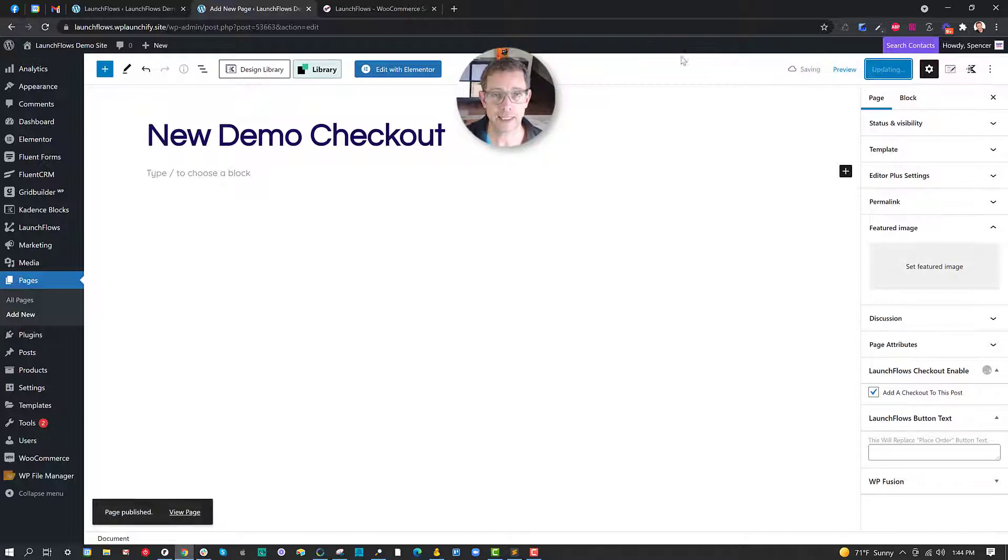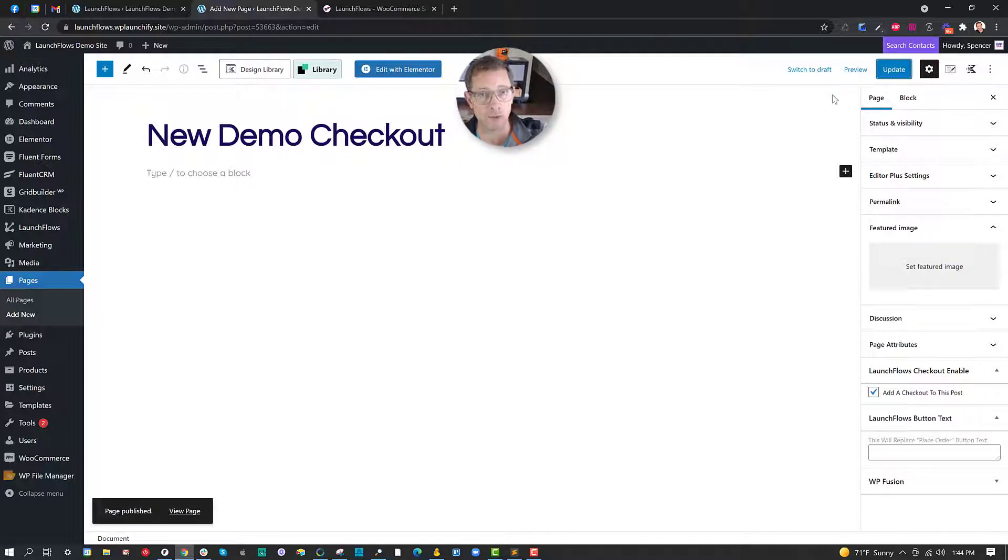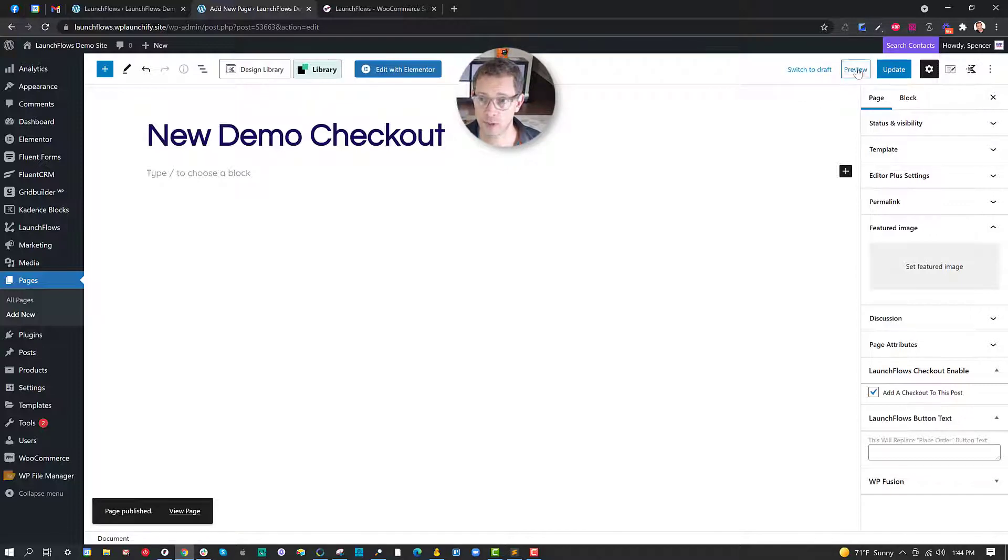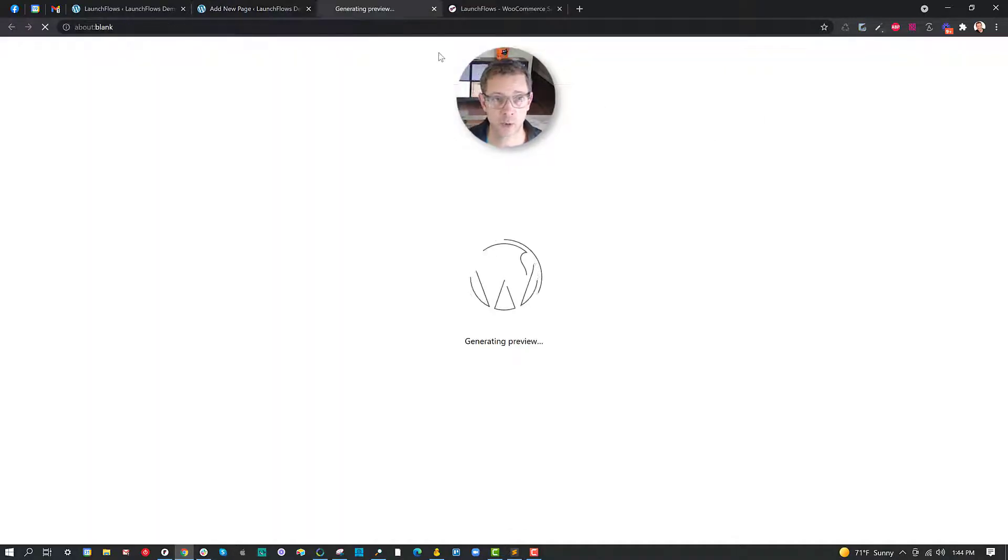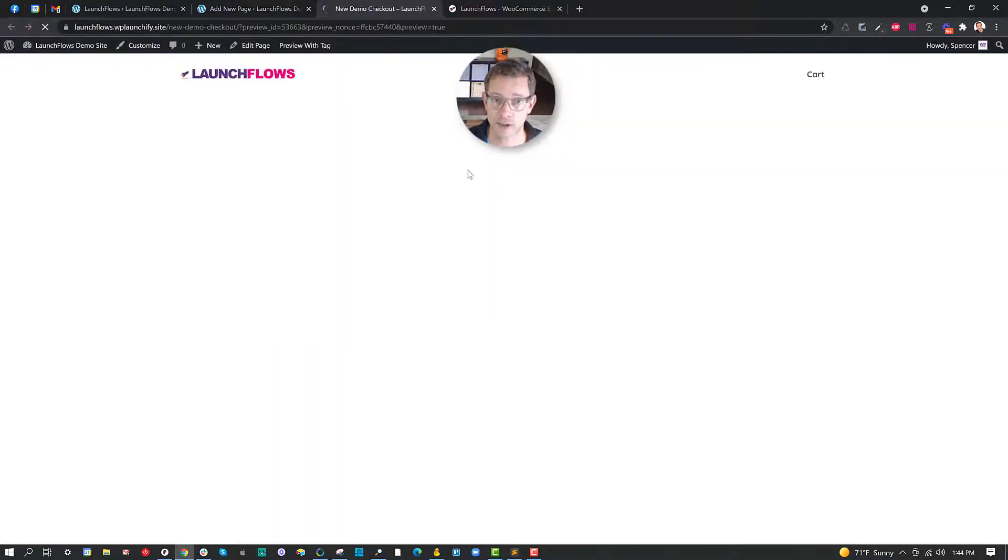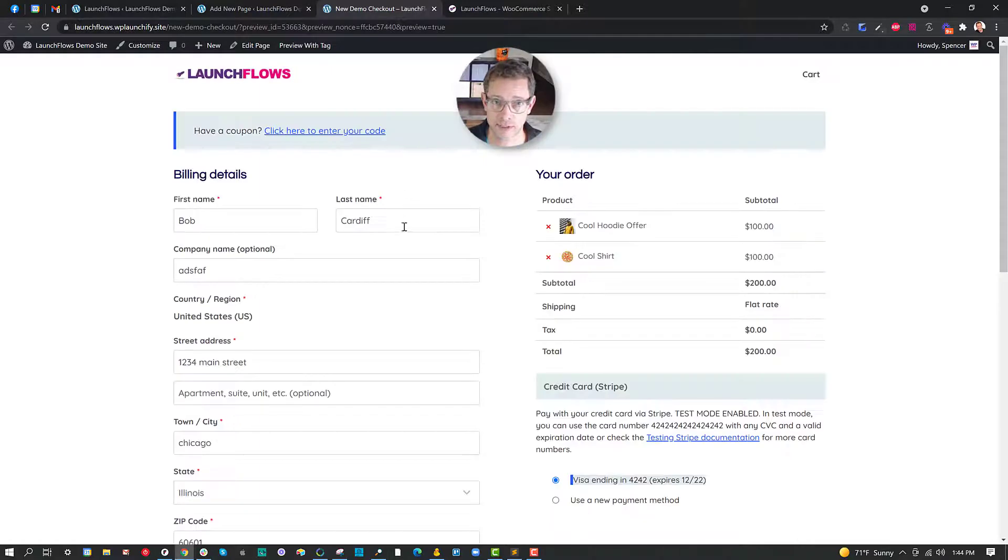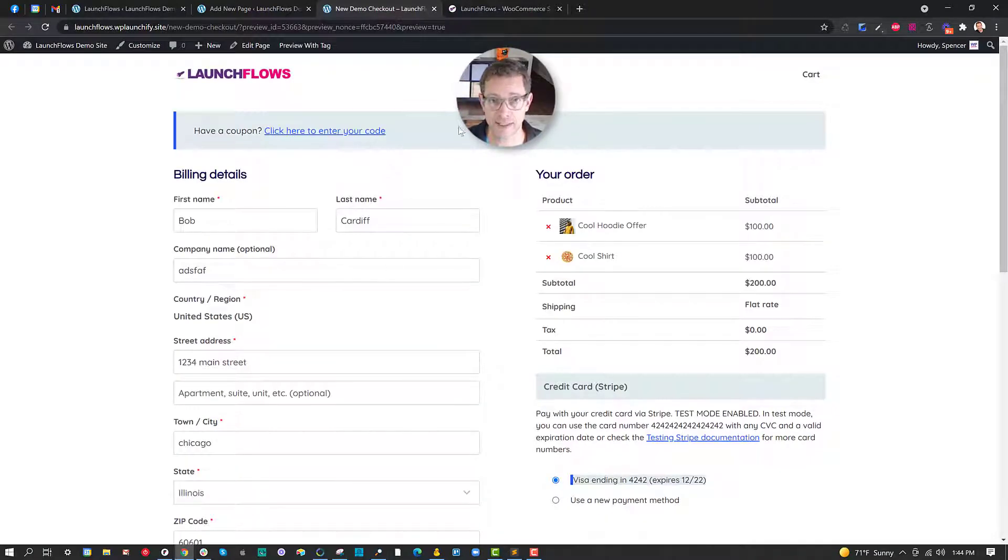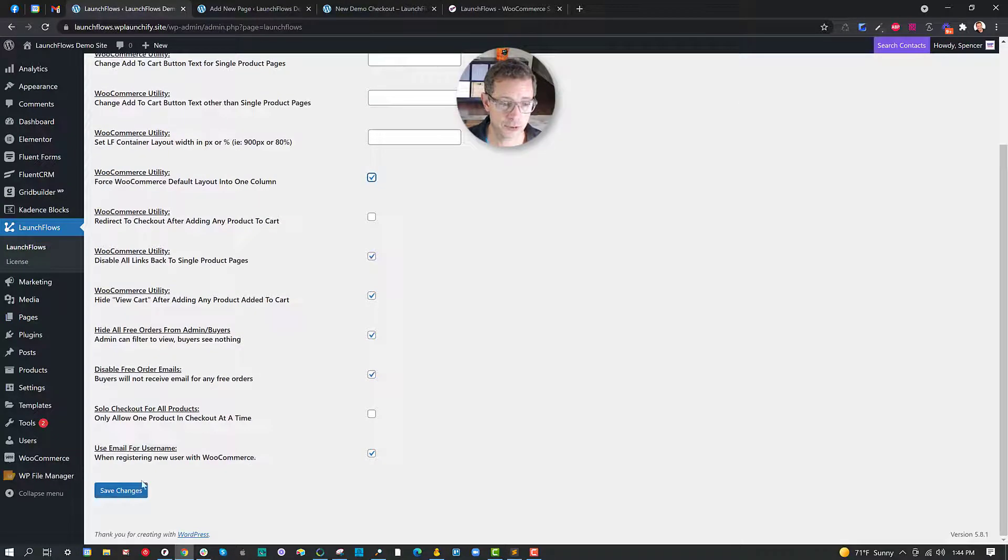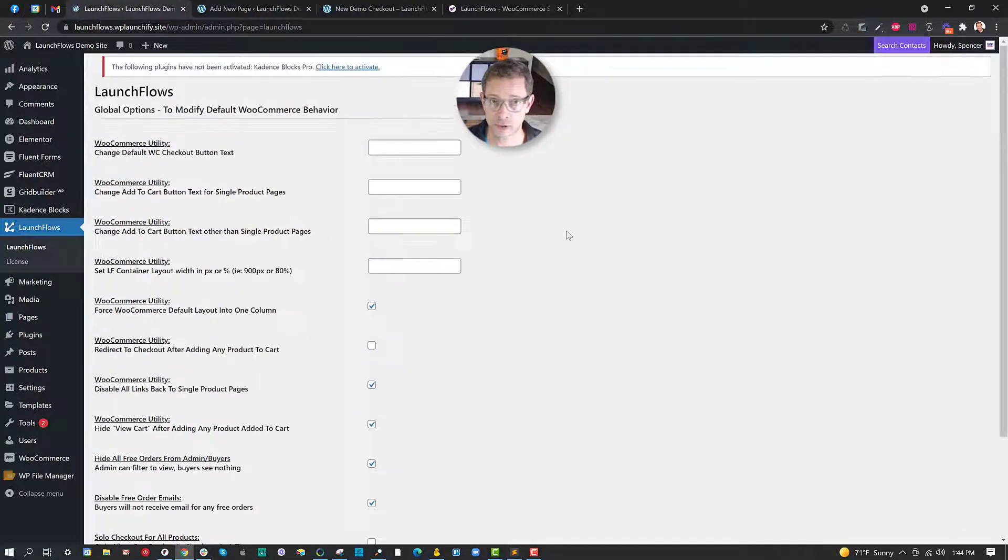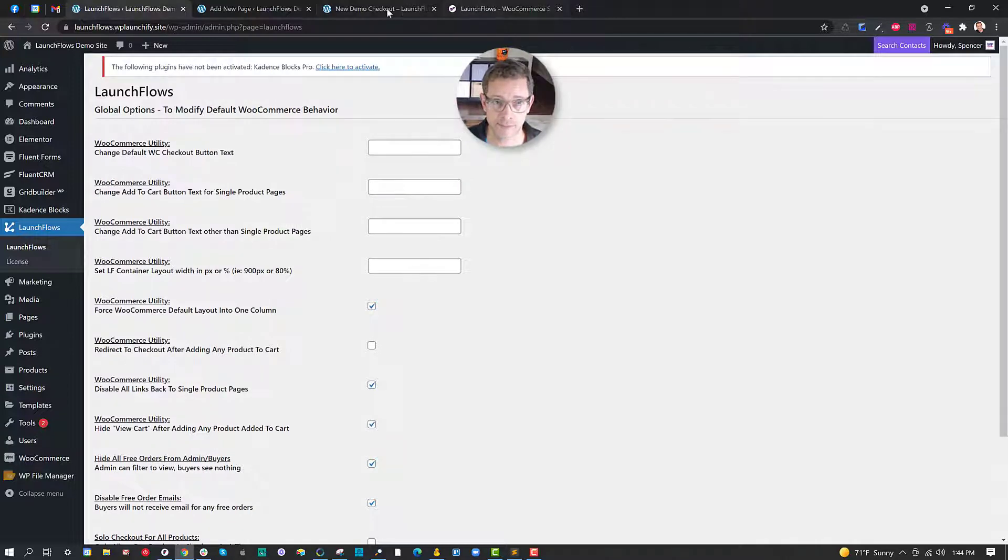Now the neat thing about that is we can then rearrange the pieces or hide the pieces if we want but all of the pieces of a normal WooCommerce checkout are there for us to start with. Now let's say I want to simplify this into the one column. I simply go back to the dashboard and choose the utility to force all of the Launchflows checkouts into one column layout.